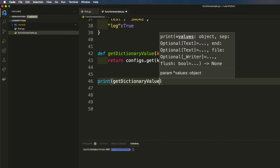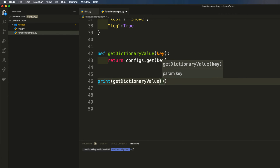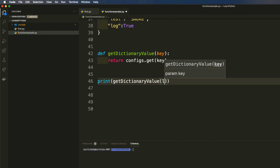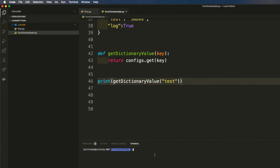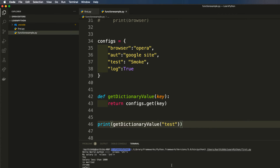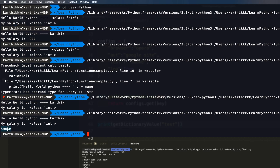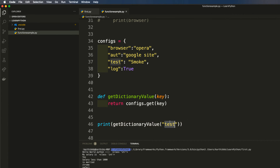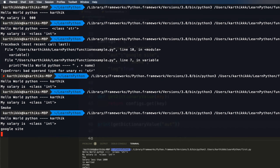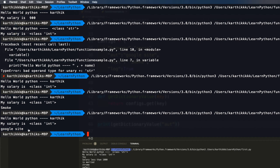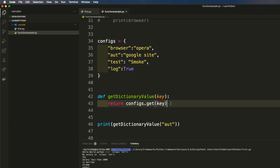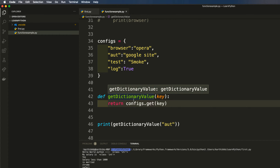Now I'll call 'print(get_dictionary_value("test"))' and save it. Running this, you can see it returns 'smoke', which is the value for the key 'test'. If I change the argument to 'aut' and run it, it returns 'google site'. So we've seen how to create a function, pass a parameter, and get a value out using the 'return' keyword.